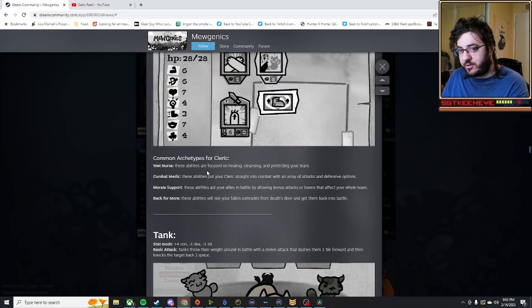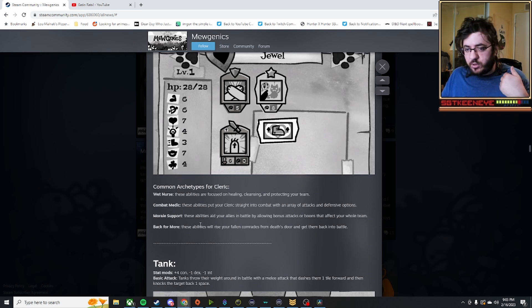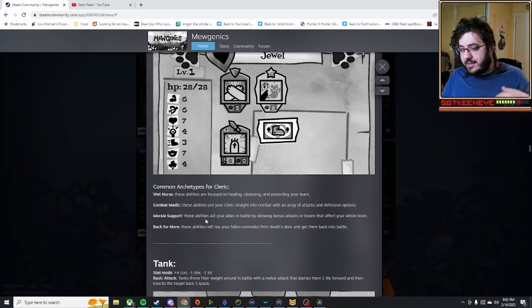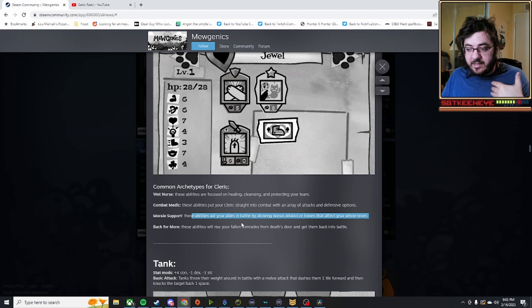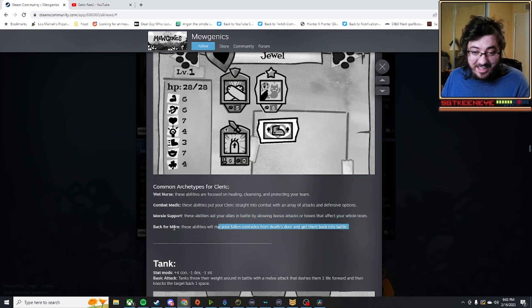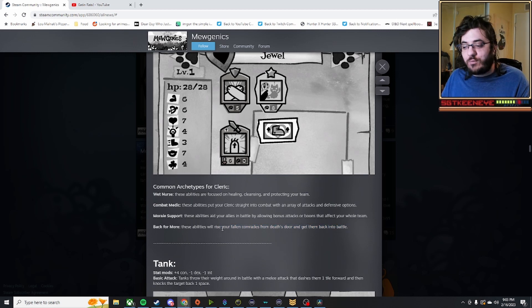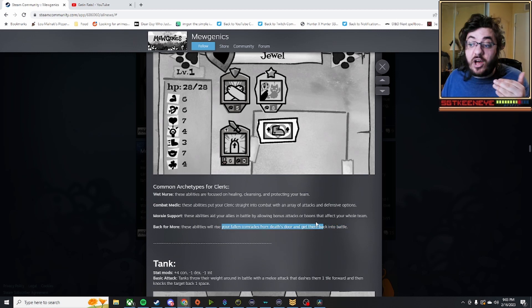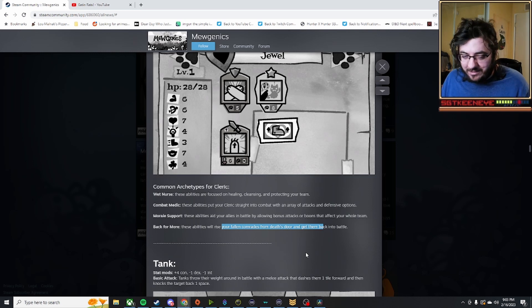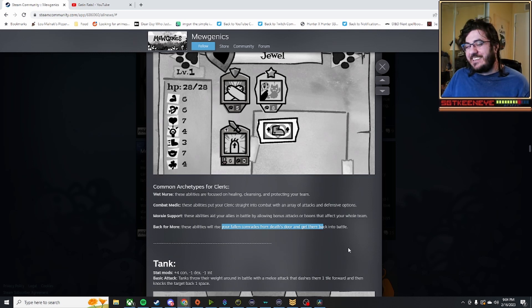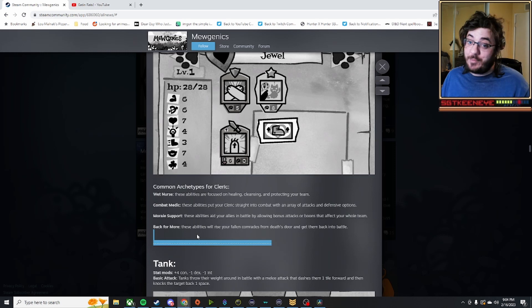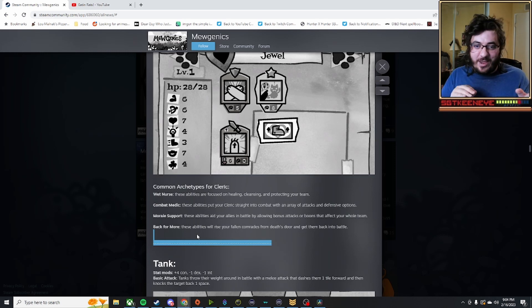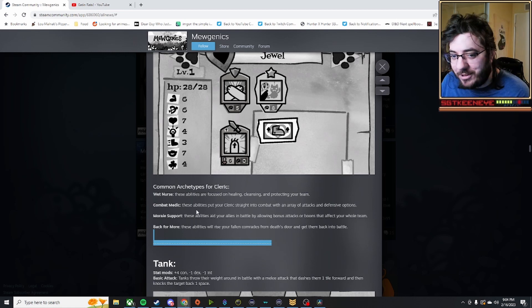Cleric has your basic full heal type. You're in the middle of fighting and healing, the straight buffing, and then basically seemingly necromancy. But that's not saying that's what it is. It's back for more as you rise your fallen comrades from Death's Door and get them back in the battle. Kind of like a necromancer. But maybe necromancer might actually be one of those uncommon, rare, or legendary types that get added into the game.